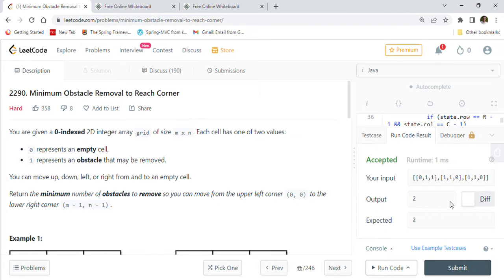Hi friends, welcome back! Today we are going to solve another hard LeetCode coding question: 2290 - Minimum Obstacle Removal to Reach Corner. This is a quite recent LeetCode problem in the hard category. I recently came across and solved this problem and thought it's worthwhile to create a video showing how we can solve this using Java.